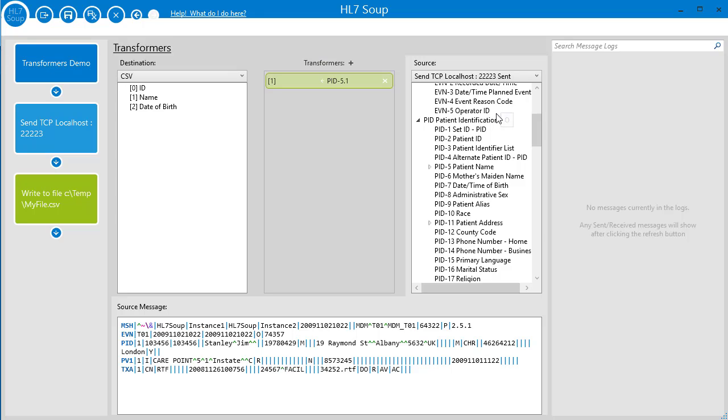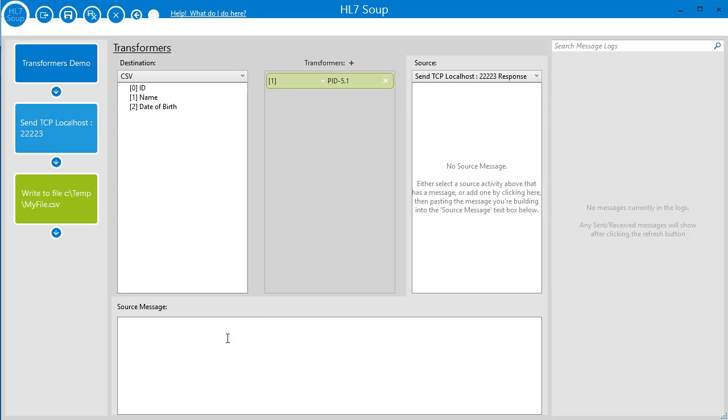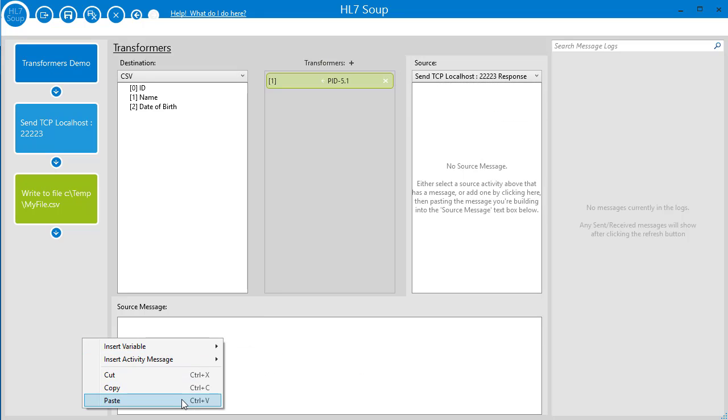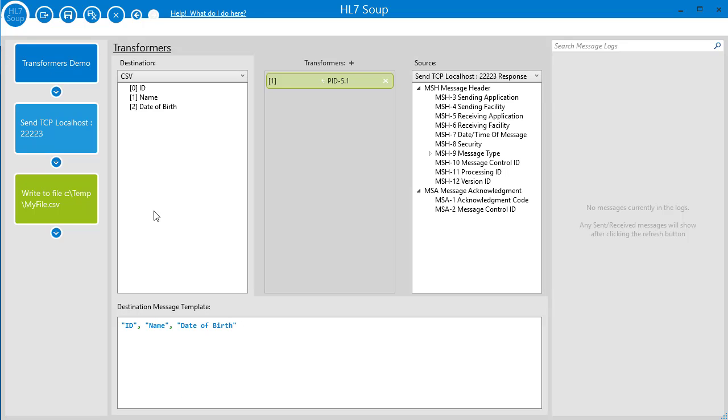If your activity doesn't have a response message, you can just pass one in here and it will reflect back in the activity. The same goes for the destination message, handy when you forgot to add your message template earlier.